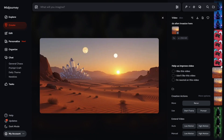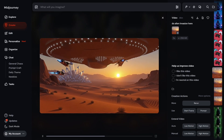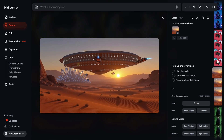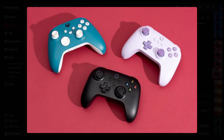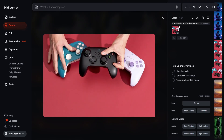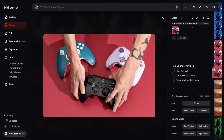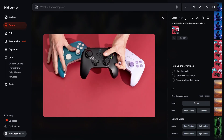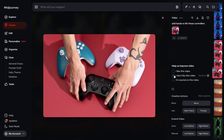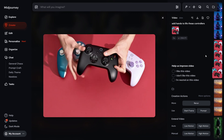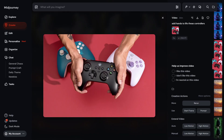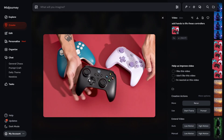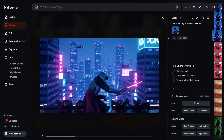Another image I generated was an Xbox game controller, and I prompted MidJourney to 'add hands to bring this controller to life.' You can see tattooed hands were added, and they are lifting the controller realistically. This video honestly blew my mind when I first saw it.